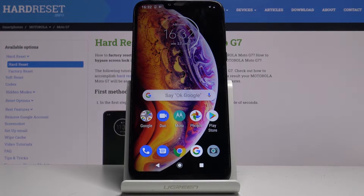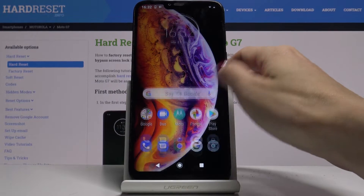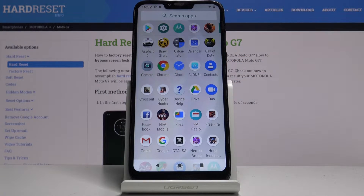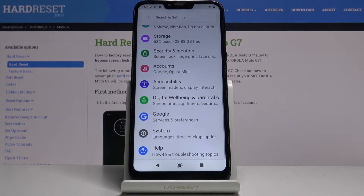Here I have got Motorola Moto 2G7 and let me show you how to change screen timeout on the following device. So at first you have to open the list of all apps, then find and select the Settings.